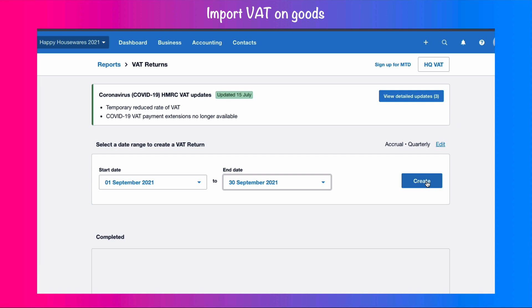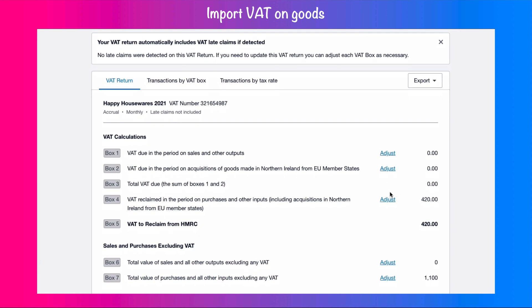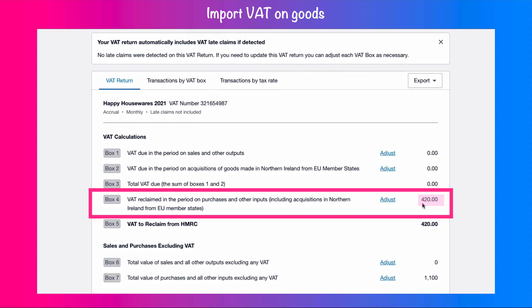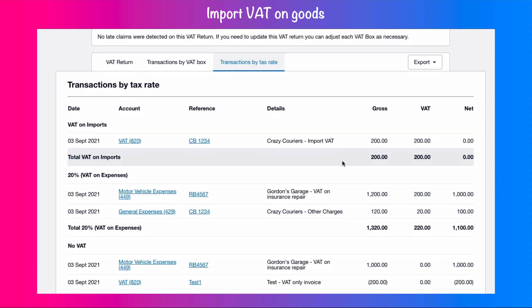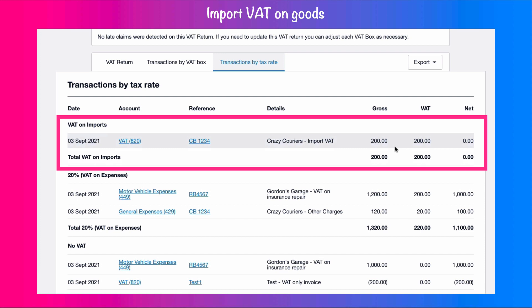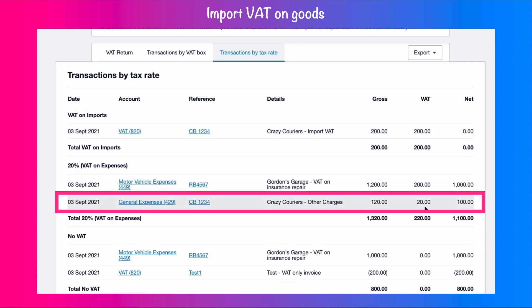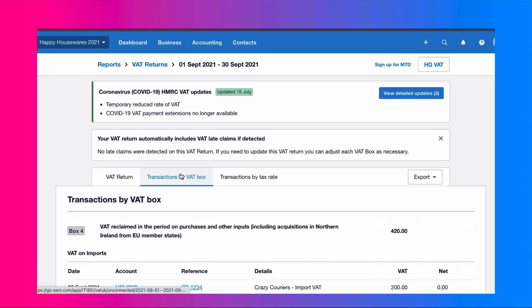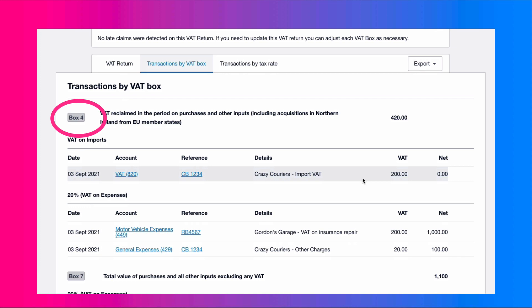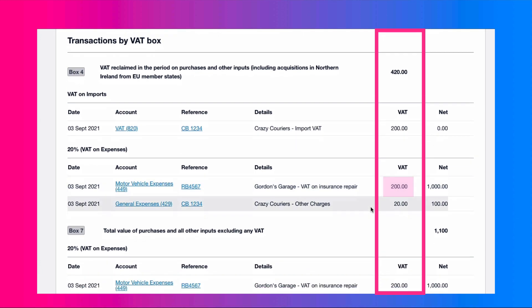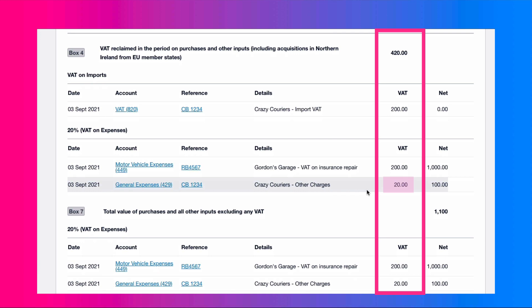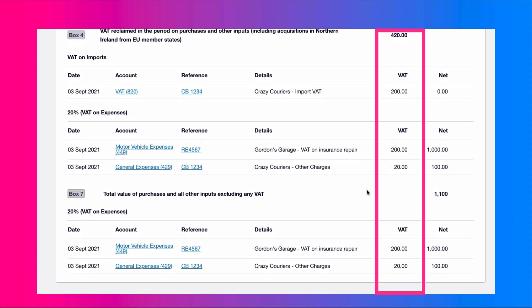I'm going to go back and look at my VAT return. In box 4 we've got £420 — so we've got £200 from Gordon's Garage and then £220 from our customs invoice. If we go to transactions by tax rate, we have VAT on imports at £200 and then the other charges with £20. Looking at transactions by VAT box 4, we can see everything we're going to reclaim: £200 from Crazy Couriers for the import VAT, £200 from Gordon's Garage for the insurance repair, and £20 from Crazy Couriers for the other charges. So that's two examples of entering a purchase invoice in Xero that's for VAT only.